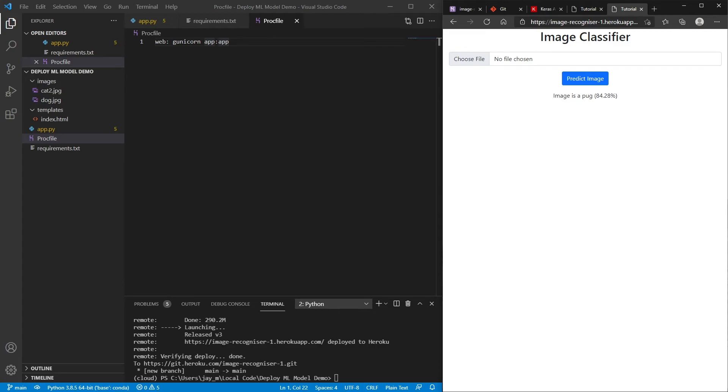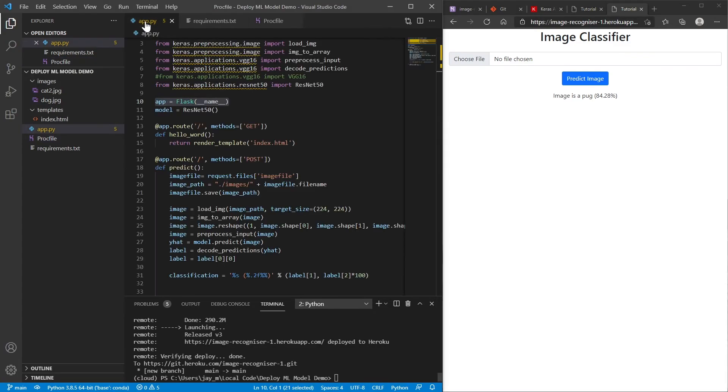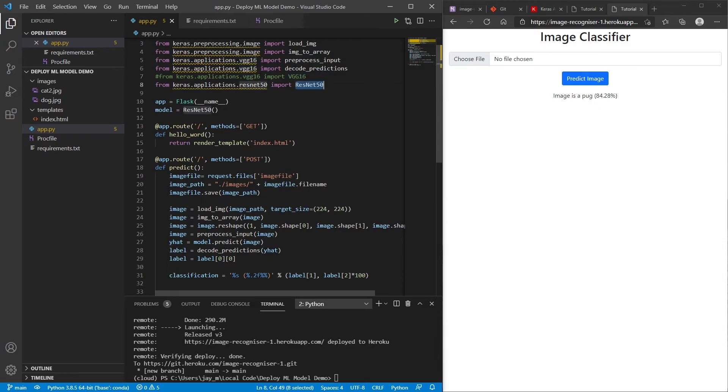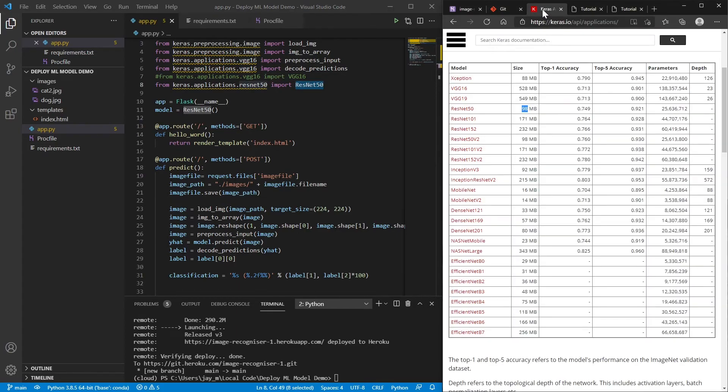One thing to note that I think I mentioned at the beginning was that I switched from VGG 16 to ResNet. And the reason for that is because the size of the model for VGG 16 is huge.